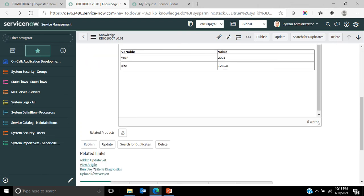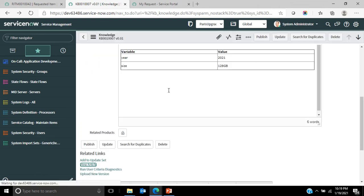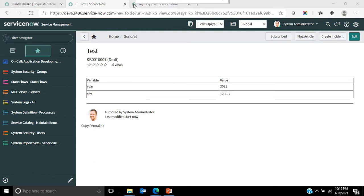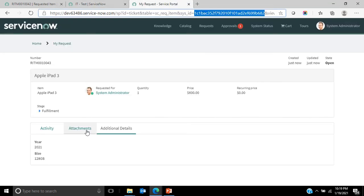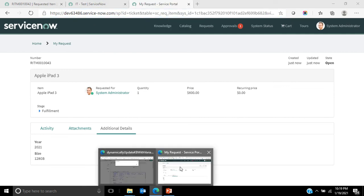And then again come into view article. You can see that the year is 2021, the size is 128 GB, which is same as what is entered here. So now I'll explain how the script works.